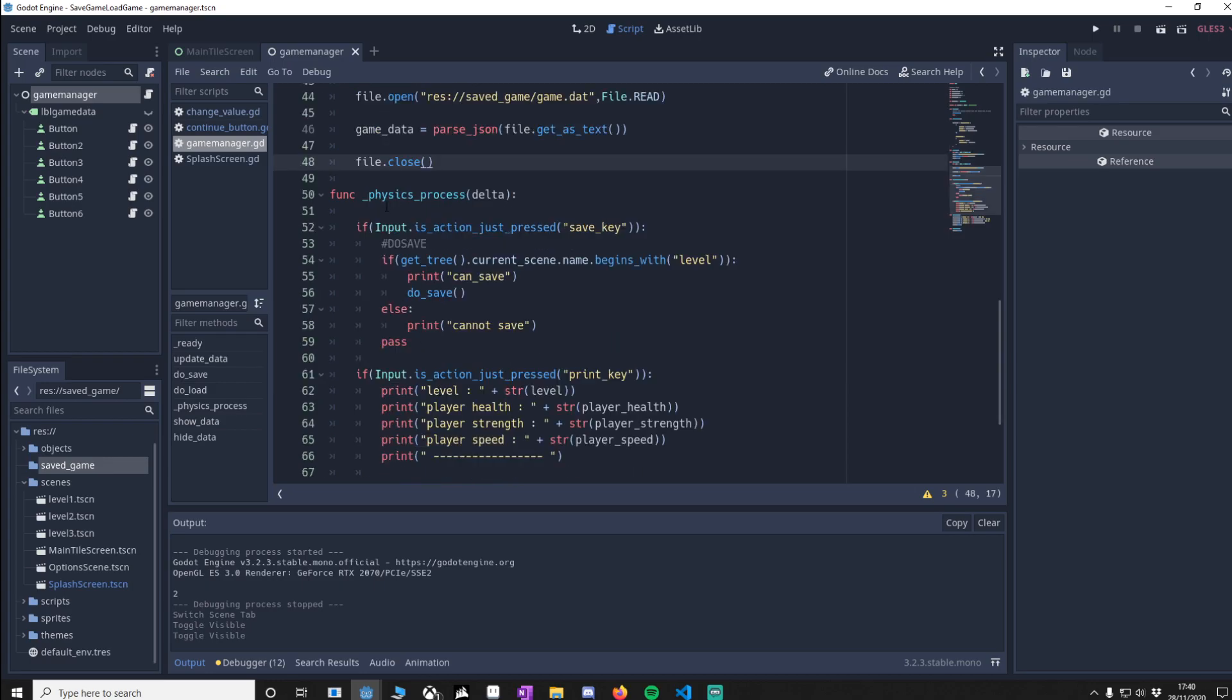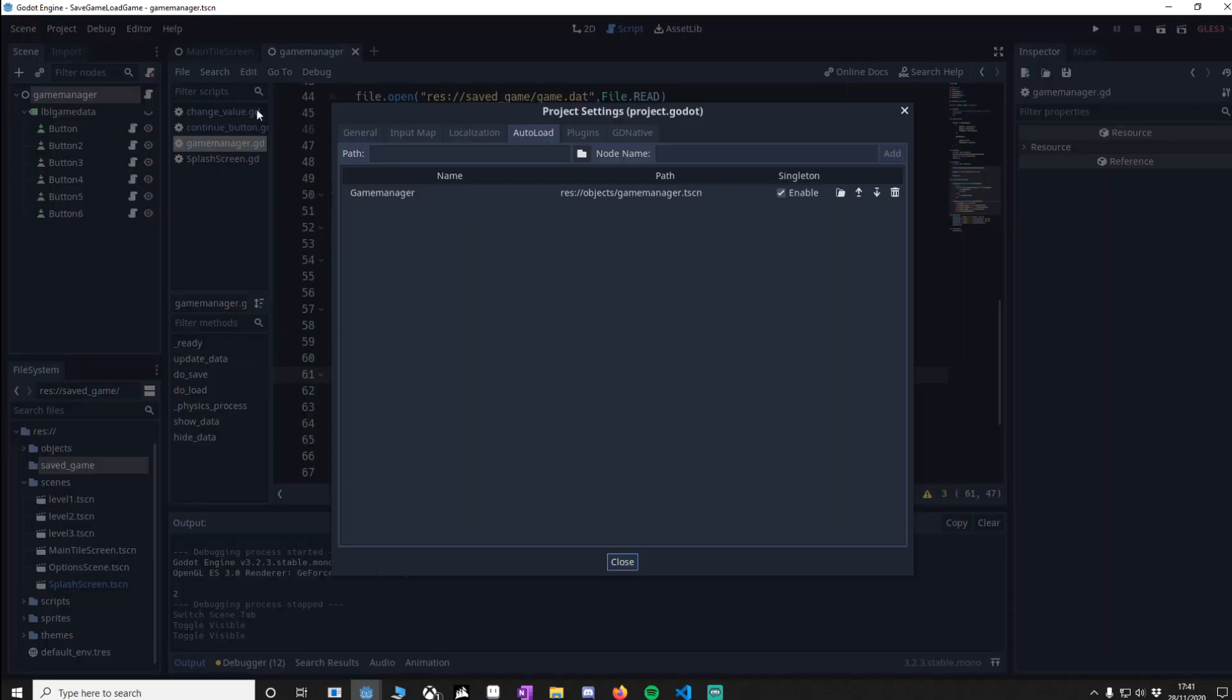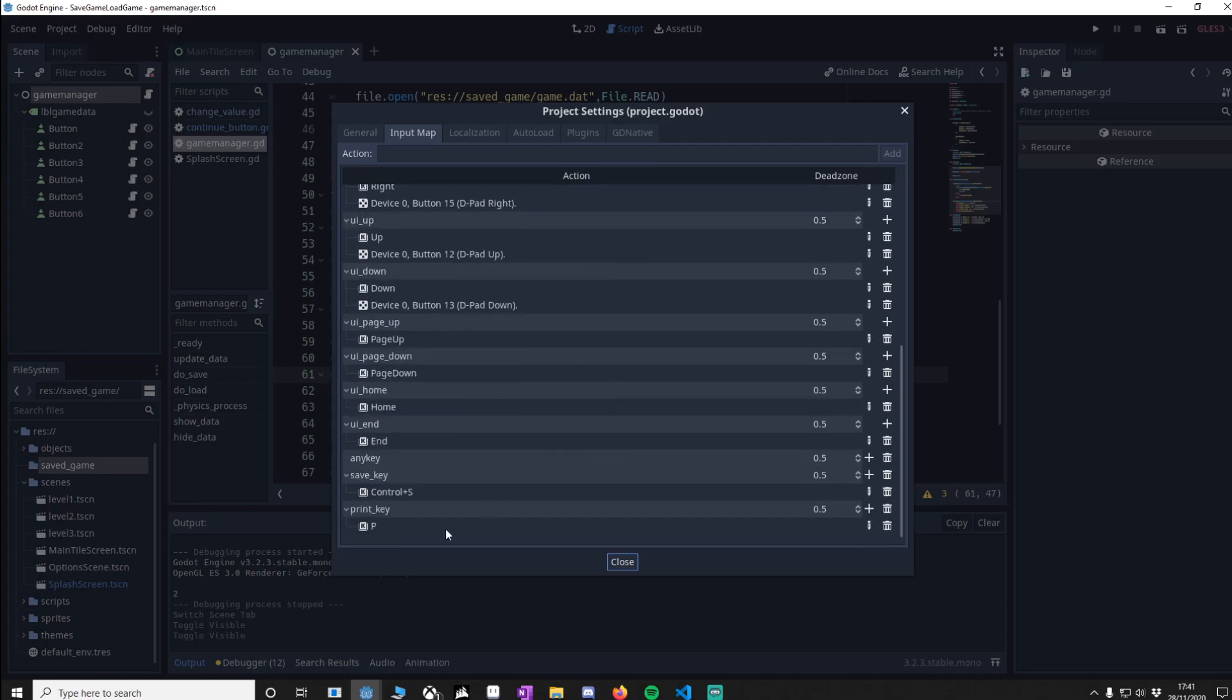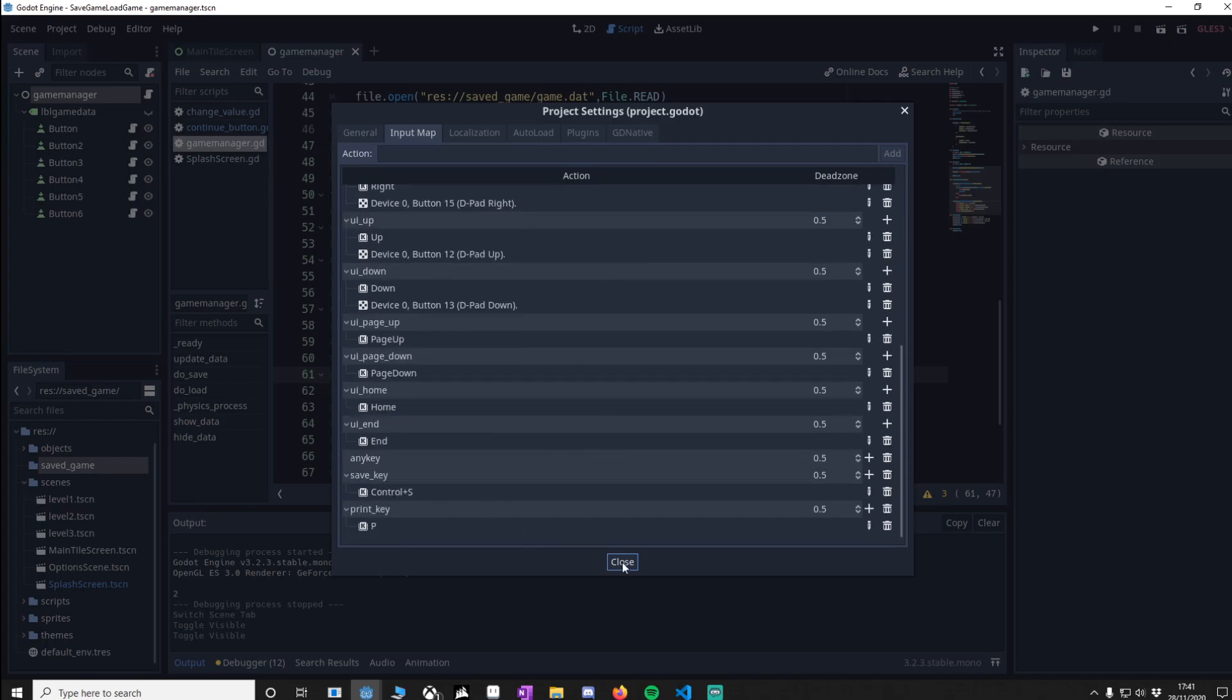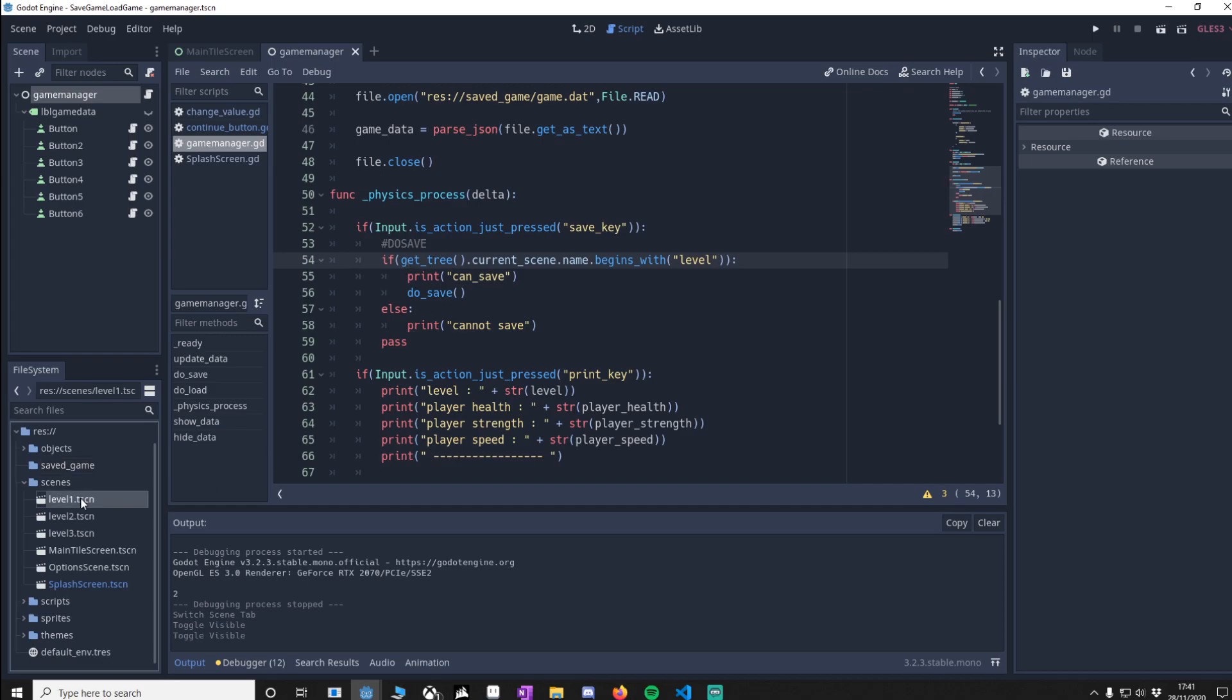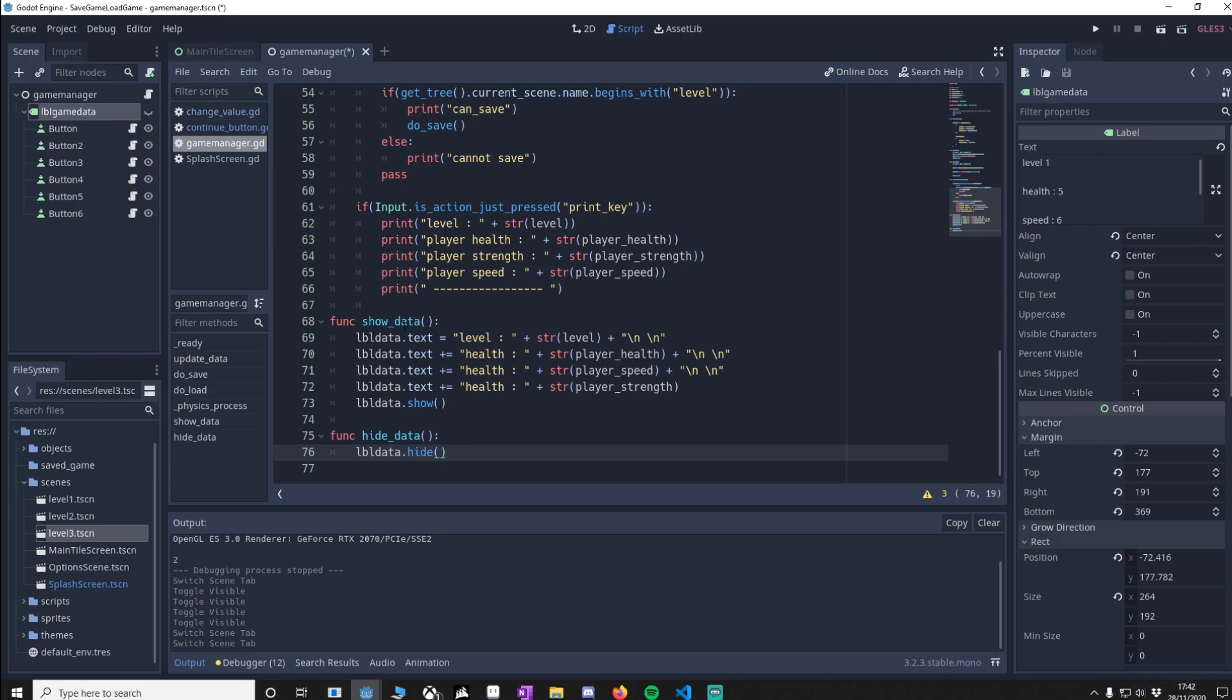Now you can see in physics_process I'm always going to be checking for the save key and the print key, and to do that you want to go to your project settings input map and right at the bottom you can see that my save key is ctrl+s, my print key is p. Now you'll notice that I've got three levels here and they all start with level, so obviously I'm going to get the tree, get our current scene, check the name, and does the name begin with level? Yes it does, then we can save so we'll do the do_save. Else of course we can't save so it won't do anything and we're just going to do this just for the developer purposes.